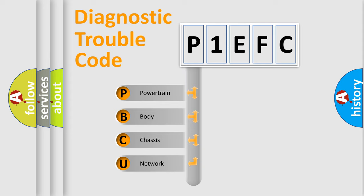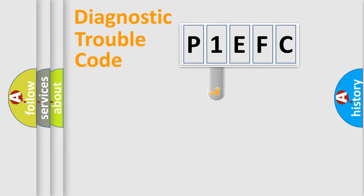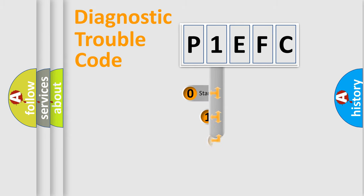We divide the electric system of automobile into four basic units: powertrain, body, chassis, and network. This distribution is defined in the first character code.